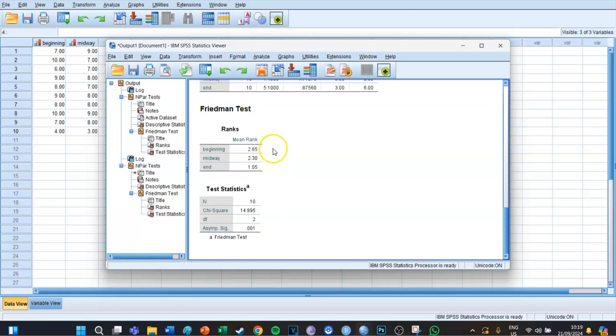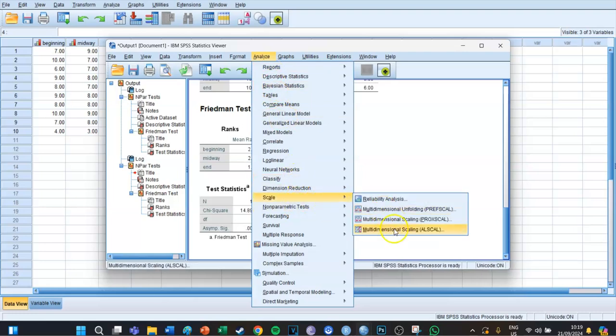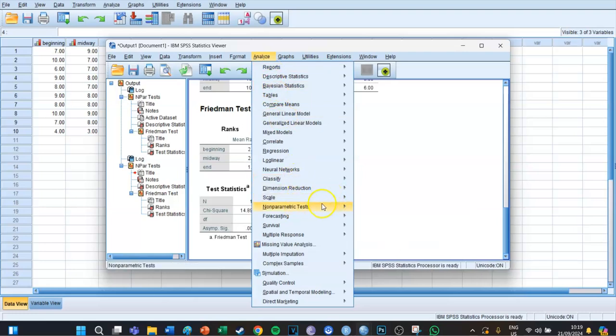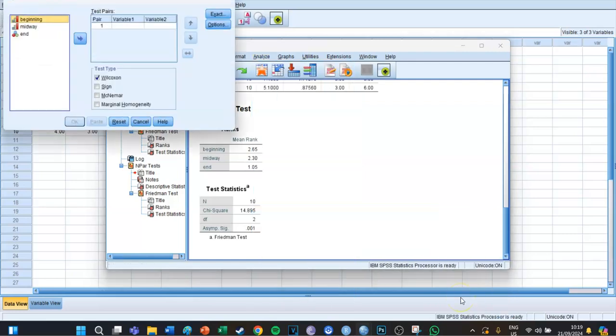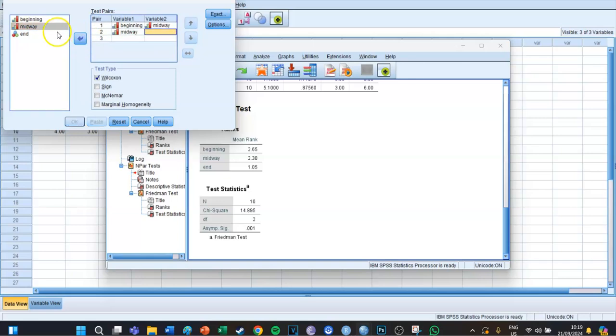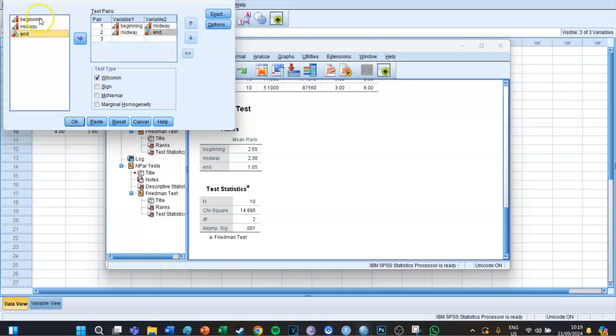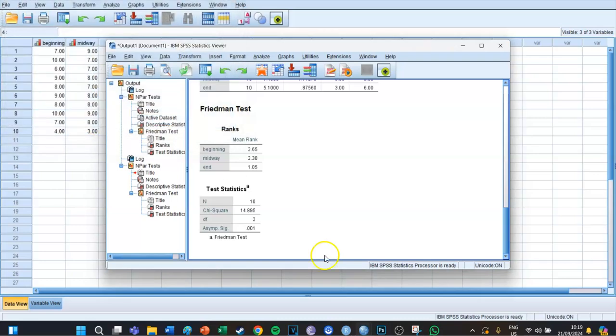We'll do a Wilcoxon signed rank test. Go to Analyze, Non-parametric Tests, Legacy Dialogues, and this time select Two Related Samples. The first pair is beginning and midway, the second is midway and end, and the third is beginning and end. The test type is Wilcoxon signed rank test. Press Paste.